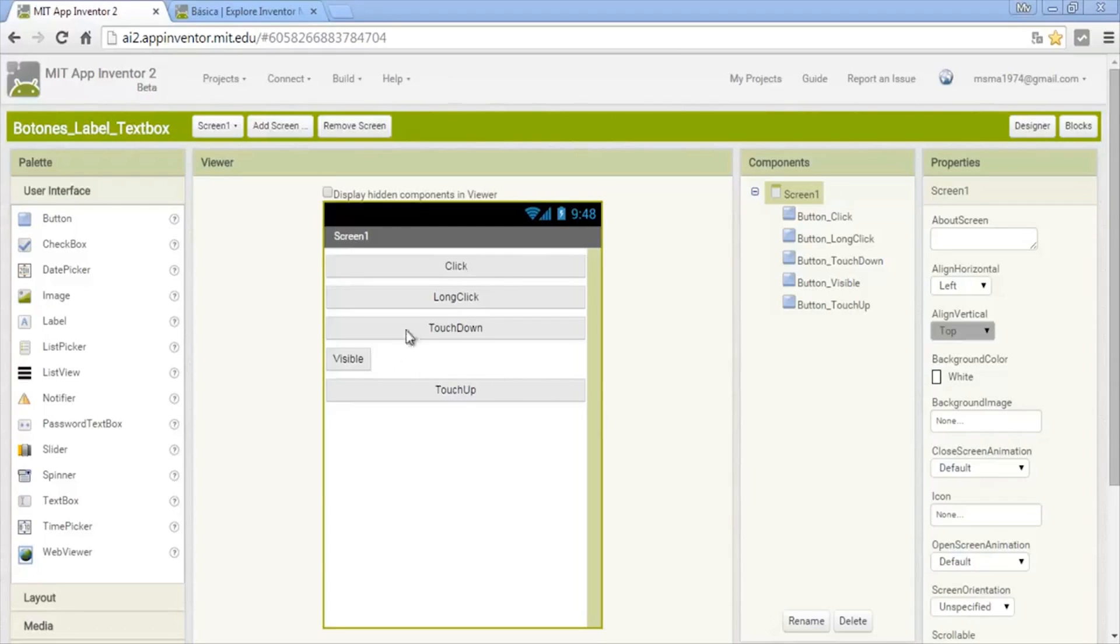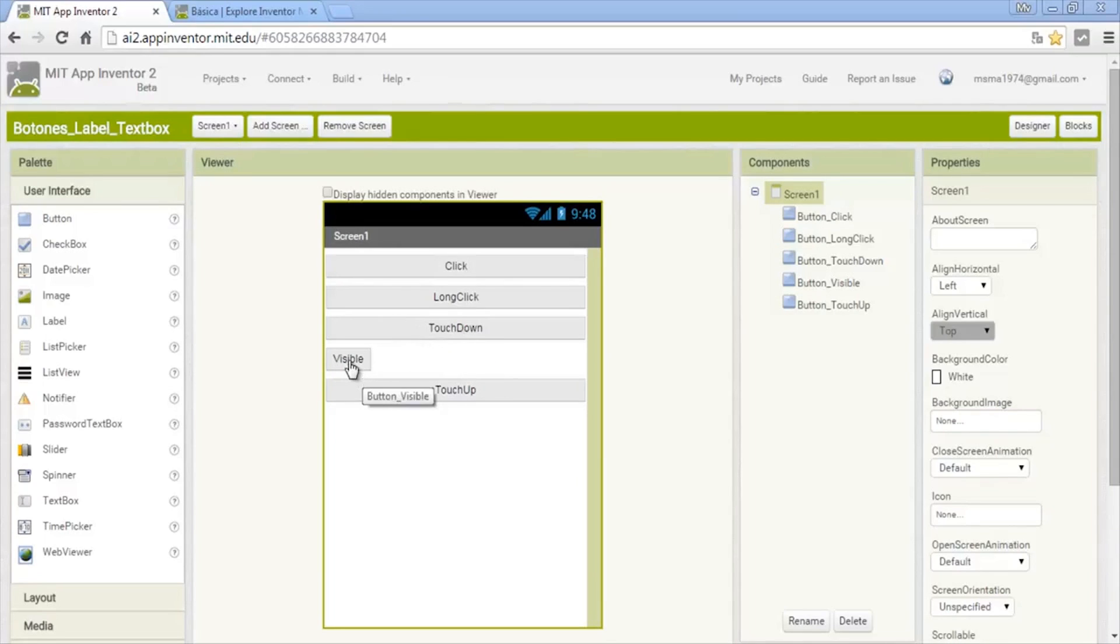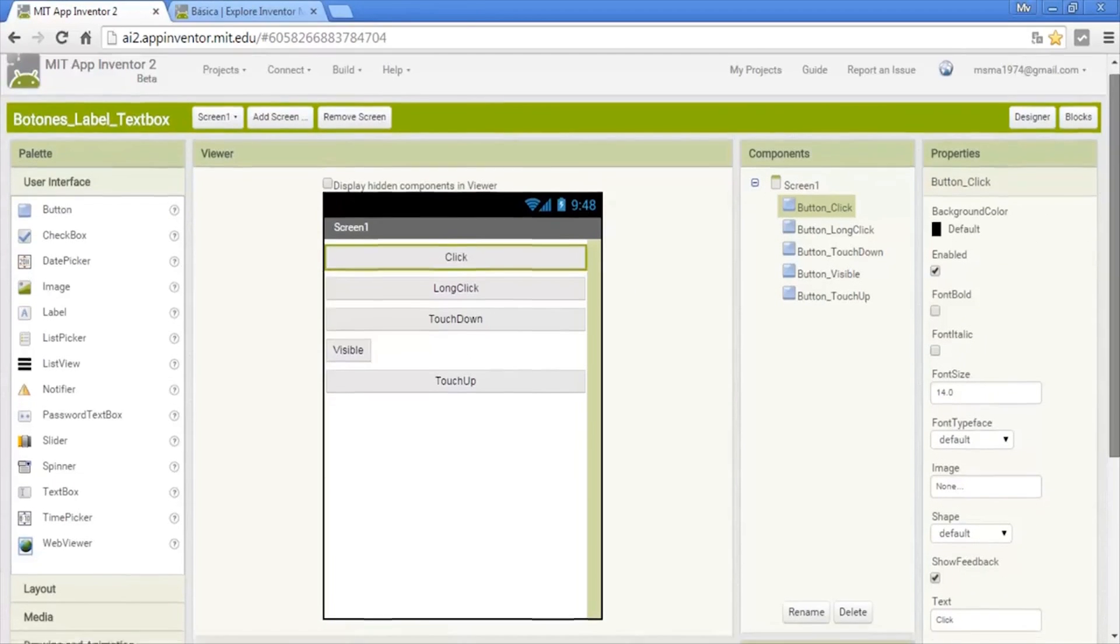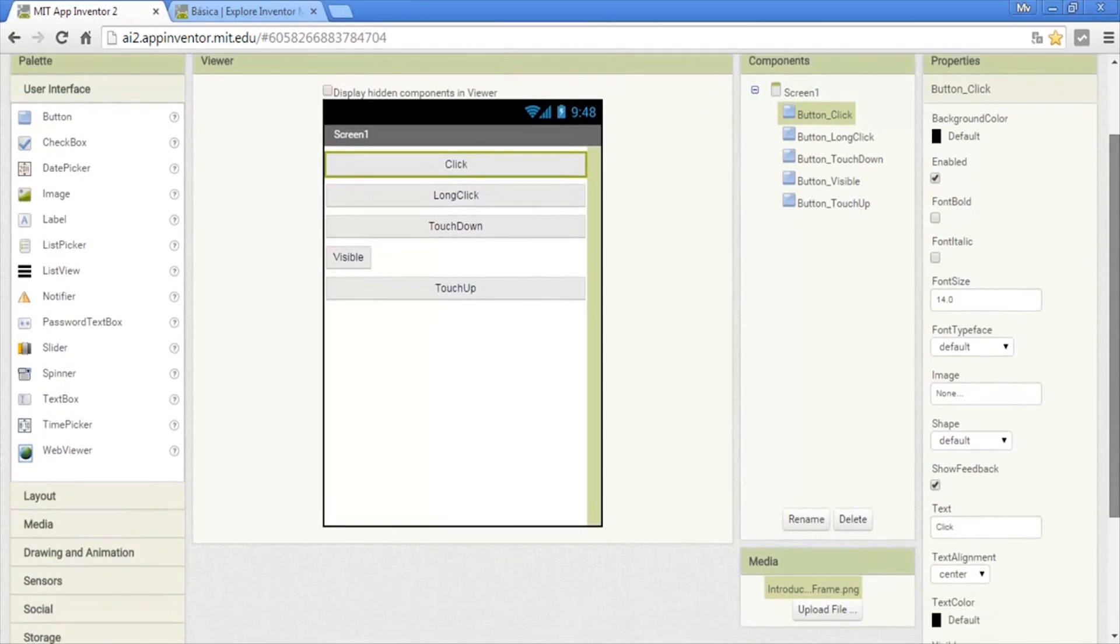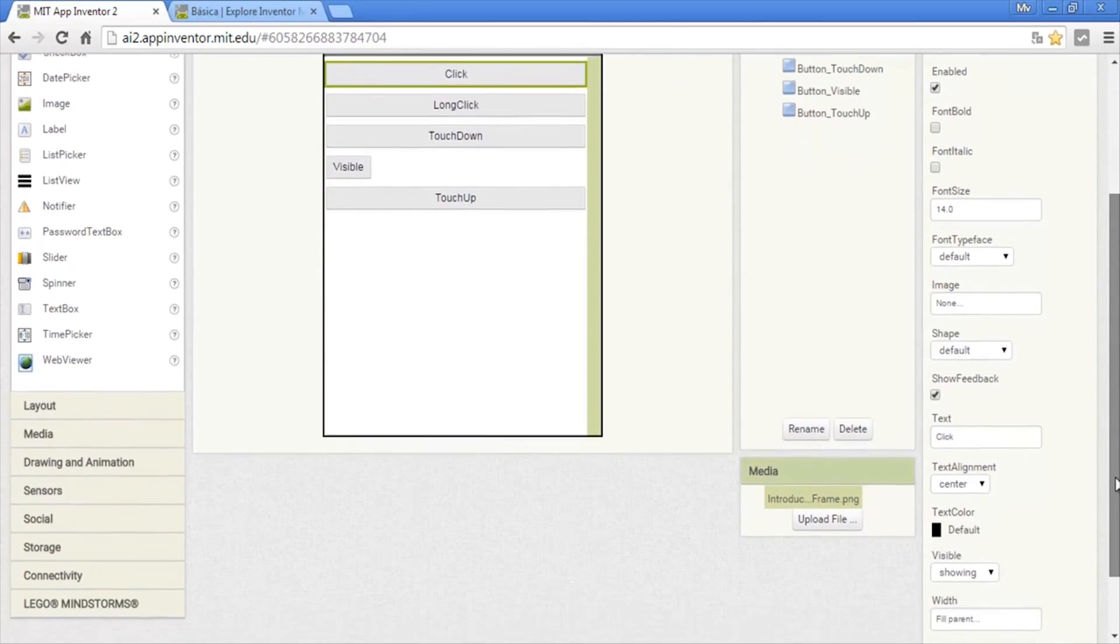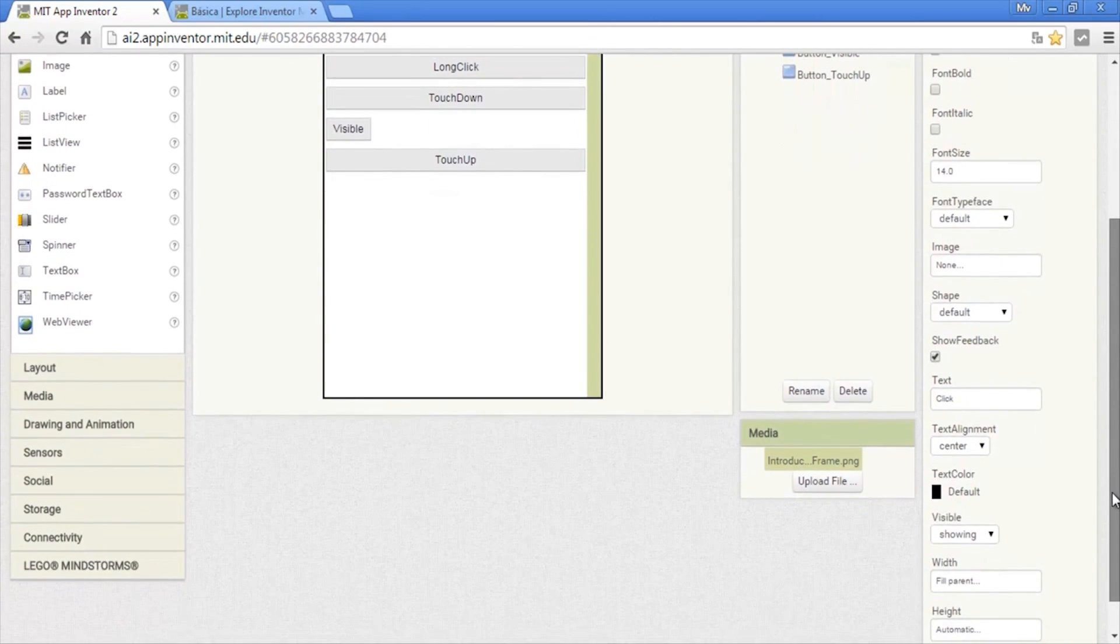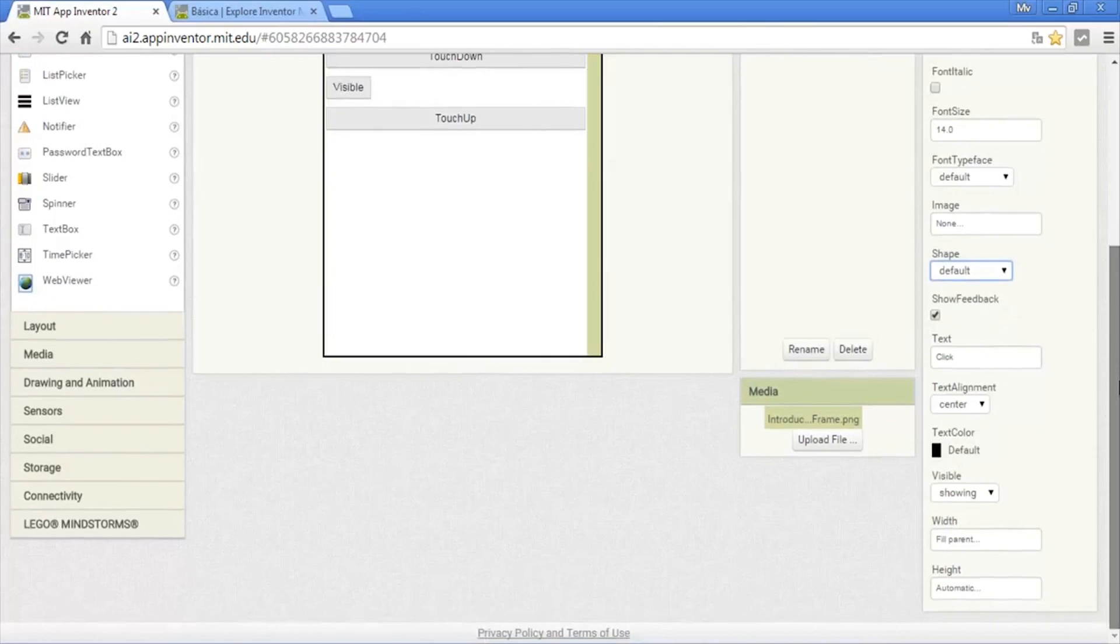There are four events that we can use: click, long click, touch down, and touch up. Also the visible property, because it's a component where we can put it visible or invisible. On the button you can modify the background color, enabled state, fonts of the letter, images, the form of the button—line, square, circle.